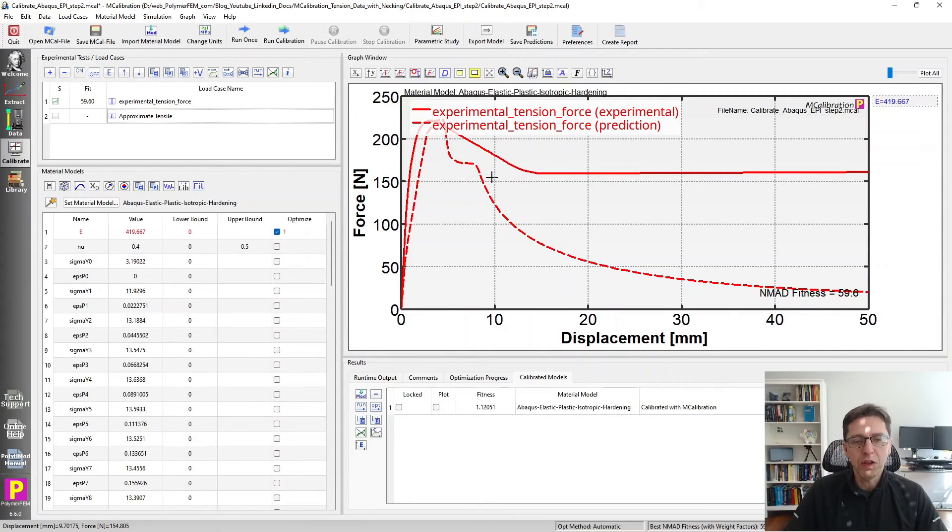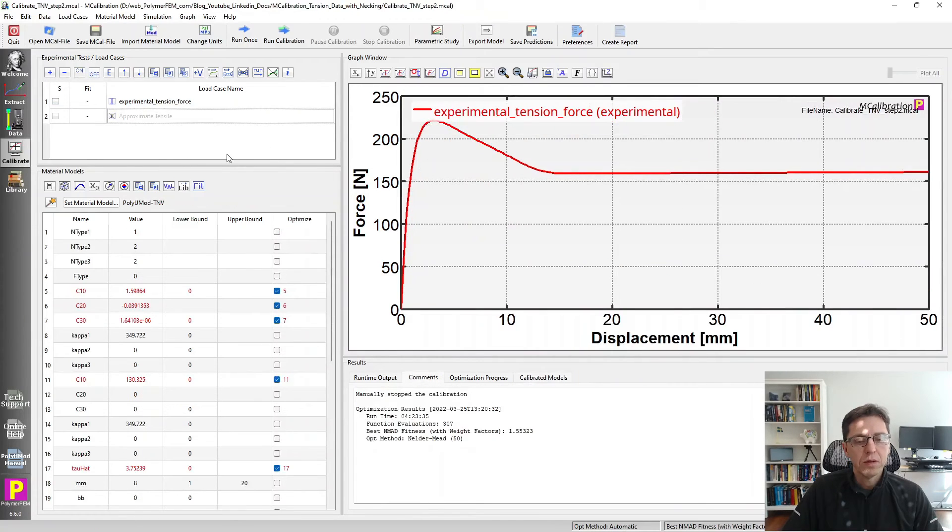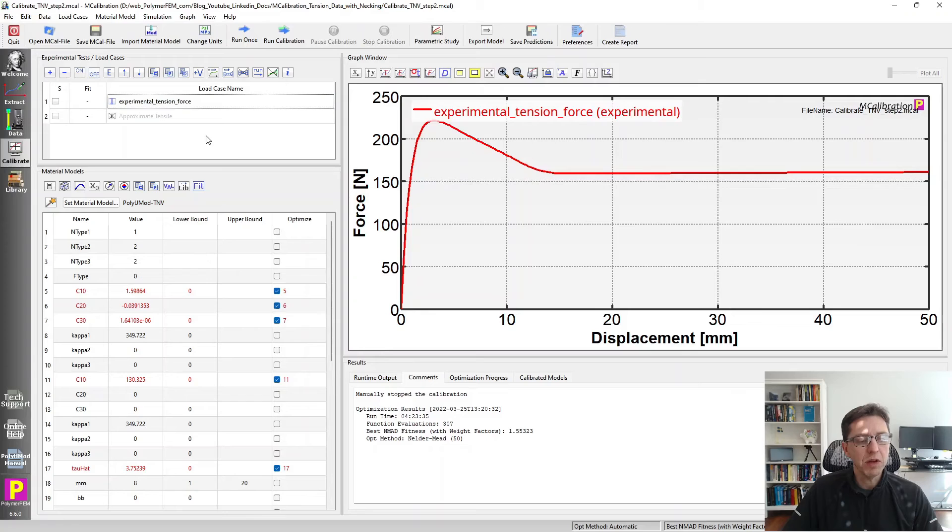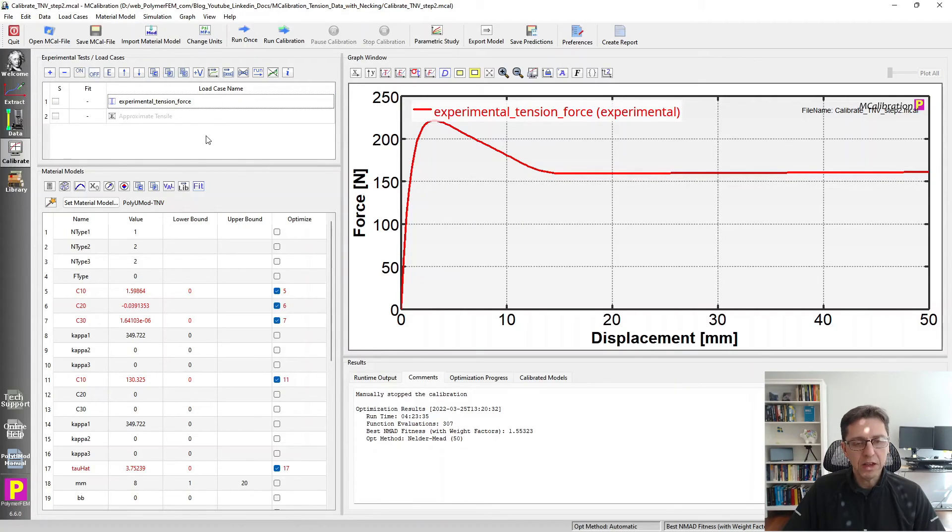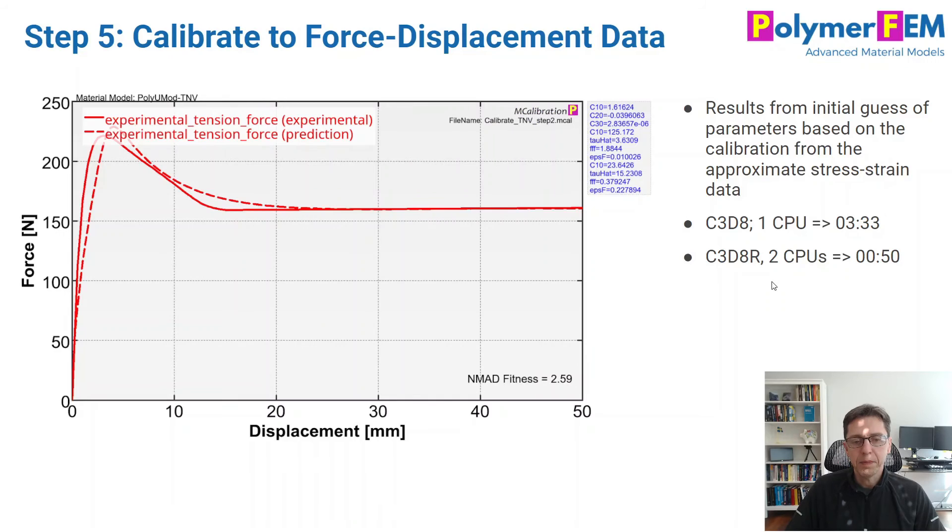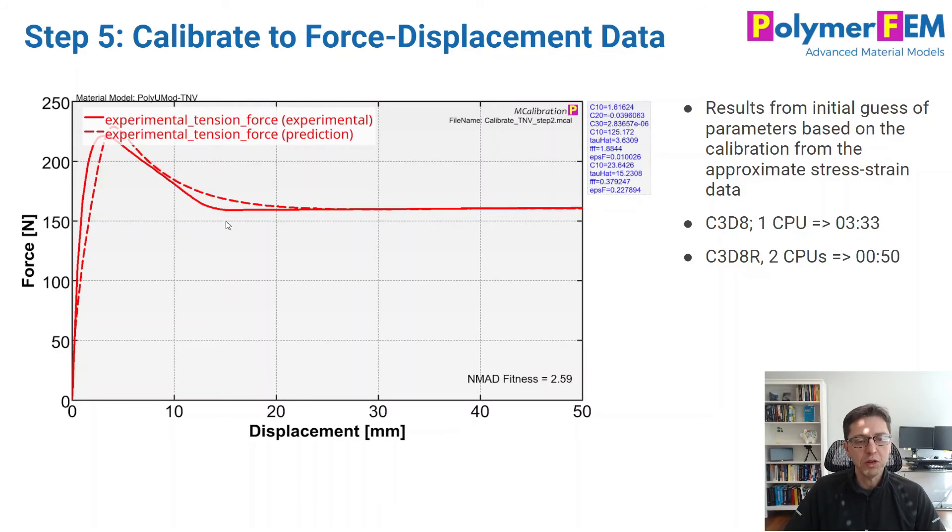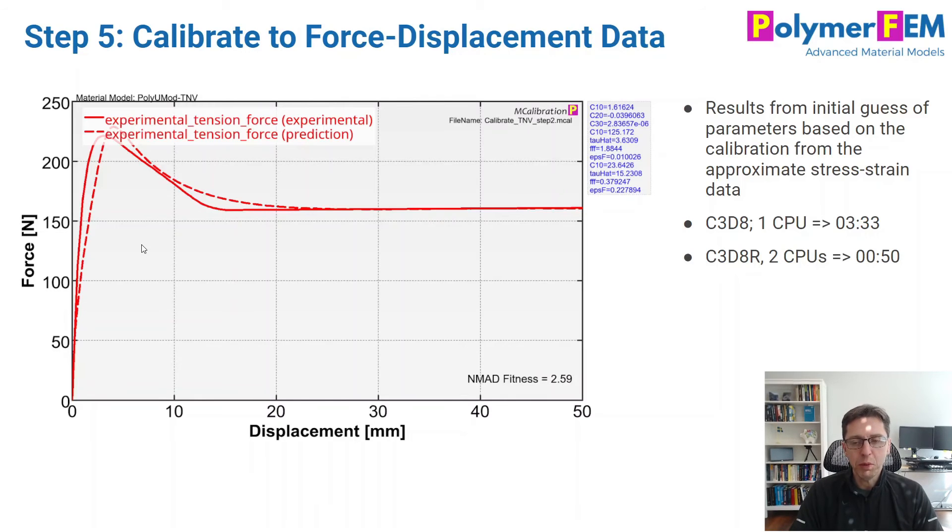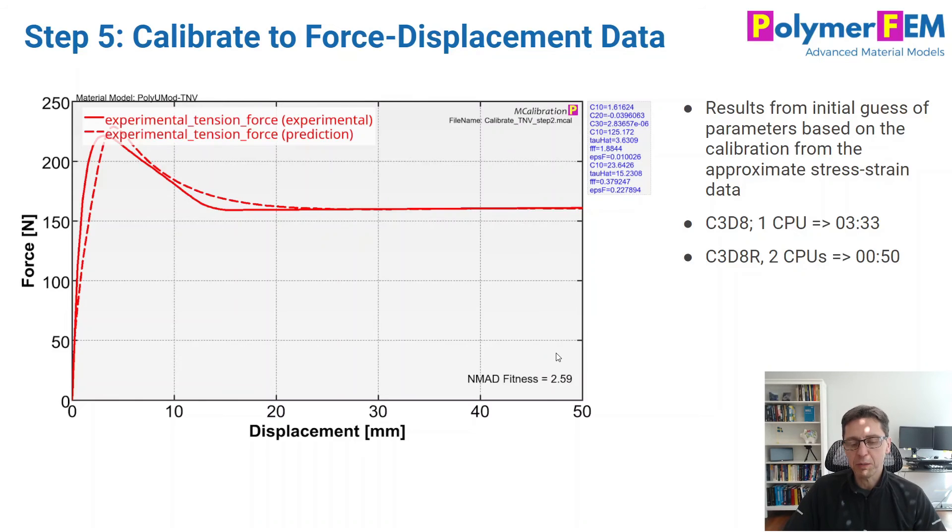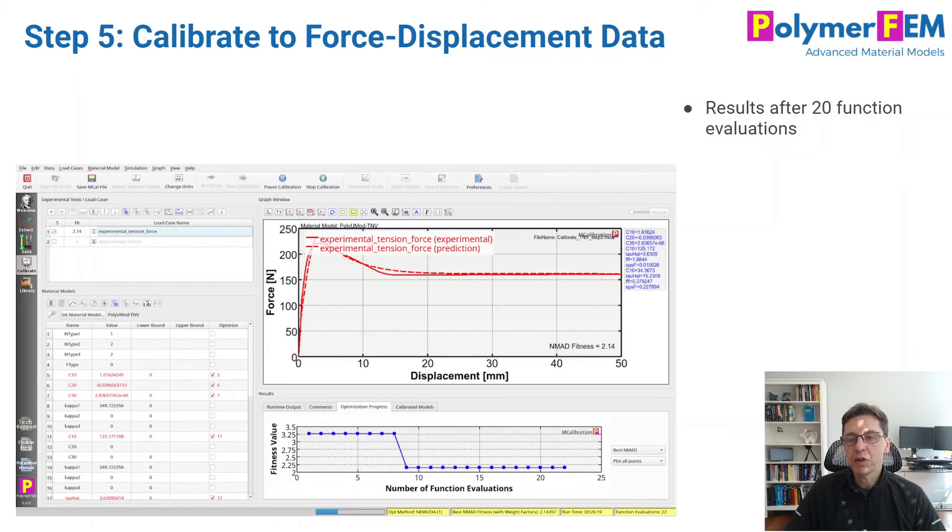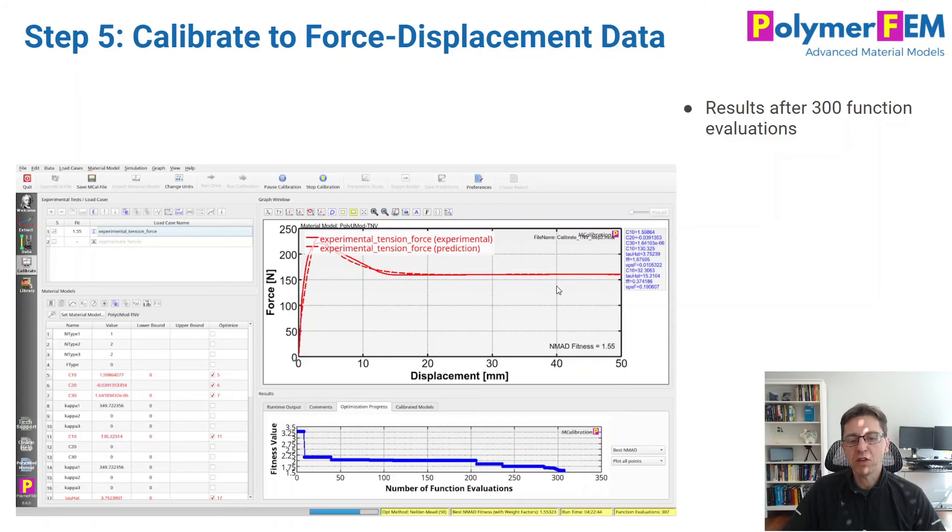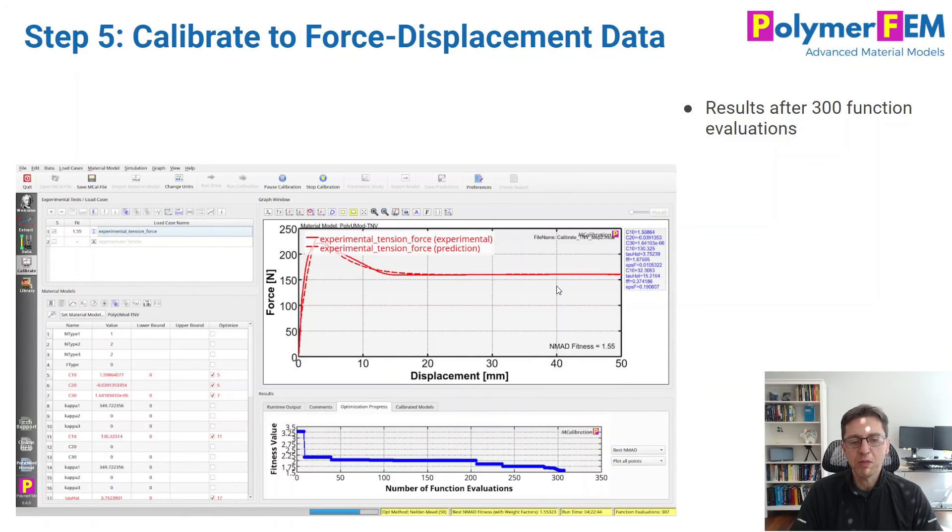Instead, I would propose we try the viscoplastic material model. Here's my load case. If I run it one time, we will get interesting results. This figure shows what the predicted force displacement results look like with the TNV model from the PolyUMod library when we calibrate it to the approximate stress strain data. It looks still pretty good - the initial guess has an error of 2.59% approximately. If I start to optimize the parameters, after about 20 function evaluations, we get the error down to about 2.14. After about 300 function evaluations, we have an error of 1.5. It matches the data very well.